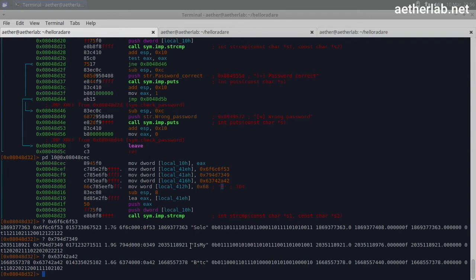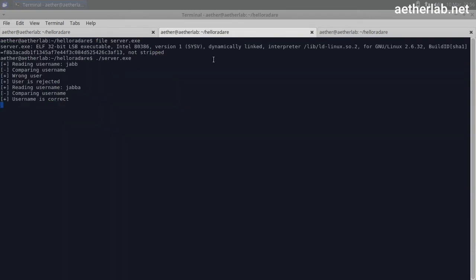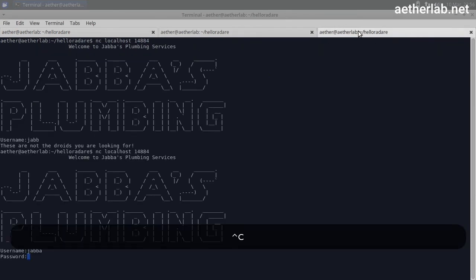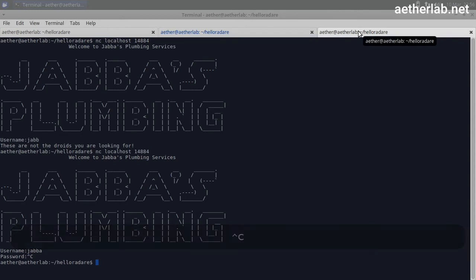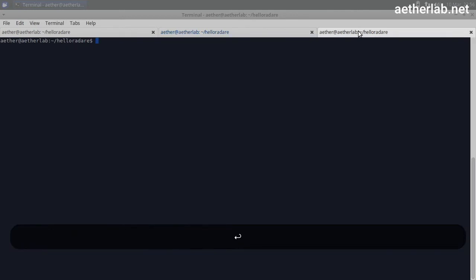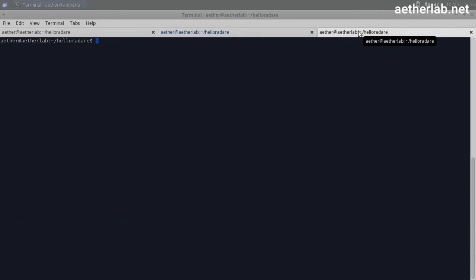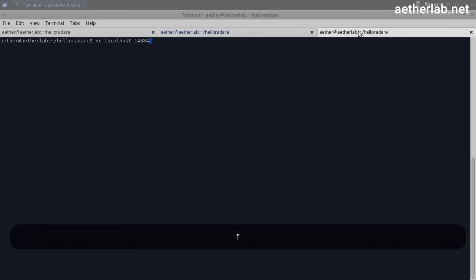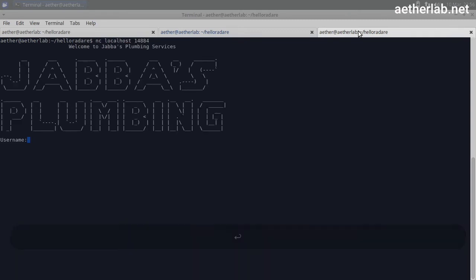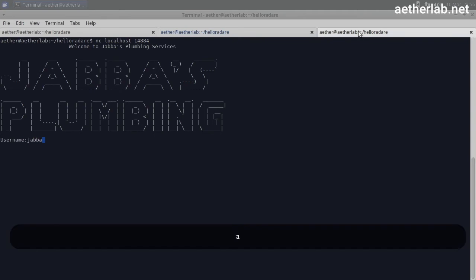So I'm already running the application here. And I will connect to it again. If you remember, username was Jabba.